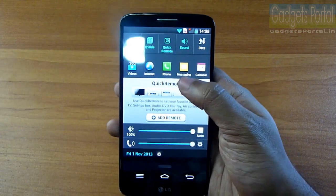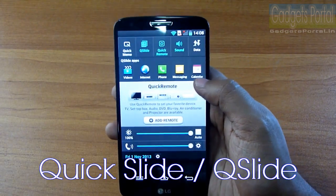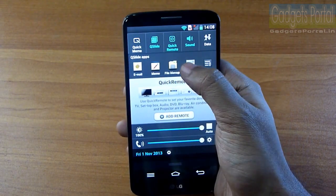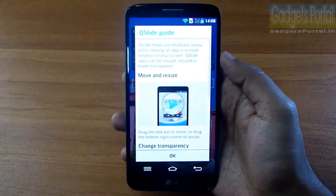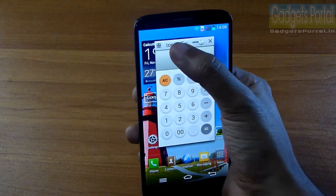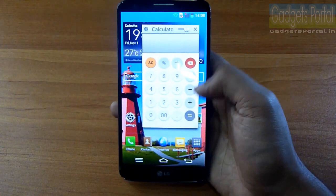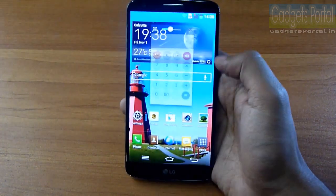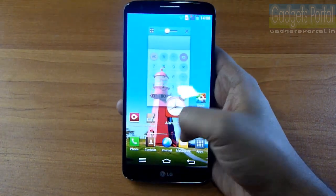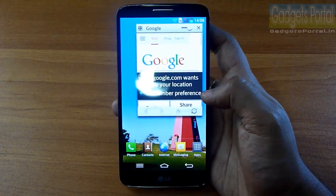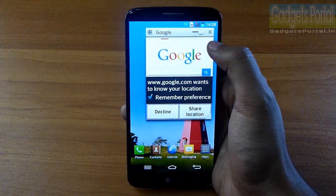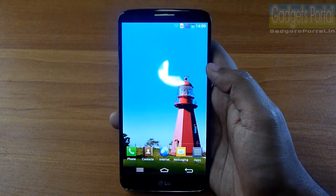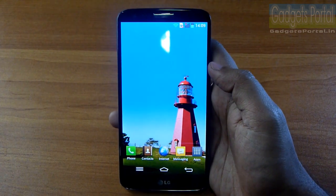This is called Q Slide, and you can launch these applications as pop-up windows — similar to the small apps feature on Xperia phones. You can move the window anywhere, resize it, and even make it transparent while doing something else behind it. The pop-up browser is the most handy, letting you search for anything without interrupting what you're doing. Multitasking on the LG G2 is as easy as that.